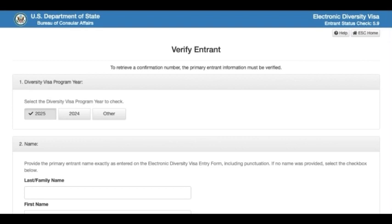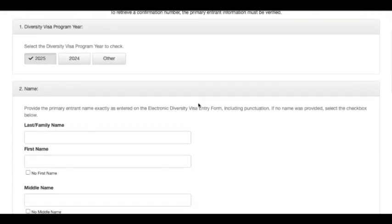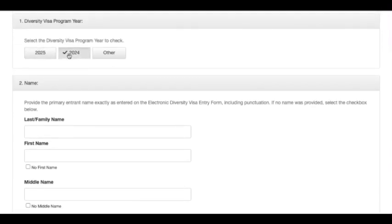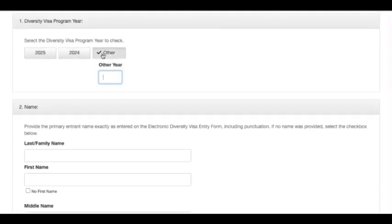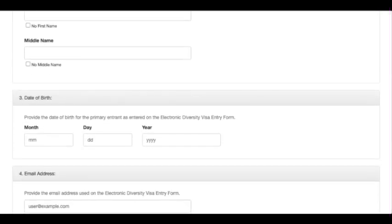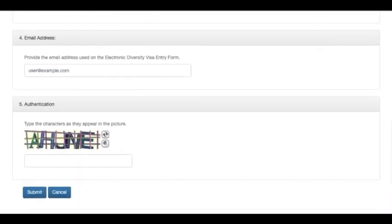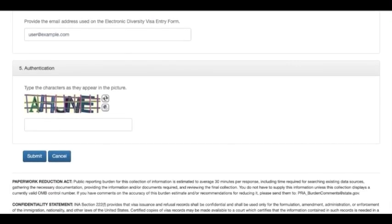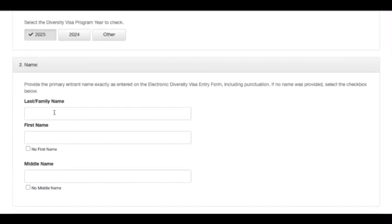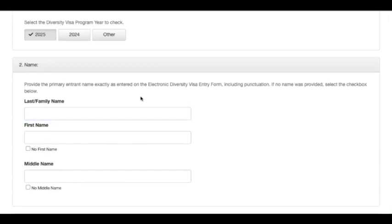That is another alternative to check for your results even if you forget your confirmation number. Guys, if you forget your confirmation number, don't be afraid — you can still check for your results. You can choose the applicable year, go through the same procedure, and get your results. Thank you very much, and don't forget to subscribe. See you in the next video.